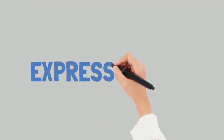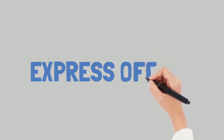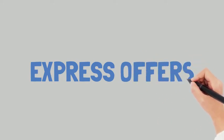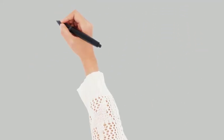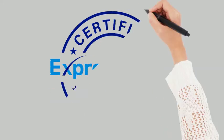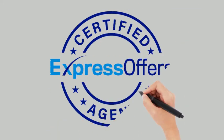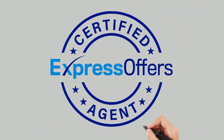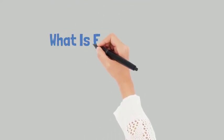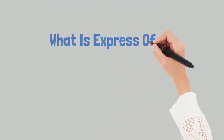The name of the program is called Express Offers and I am a certified Express Offers agent and I'm ready to help you get your home sold. So what is Express Offers?